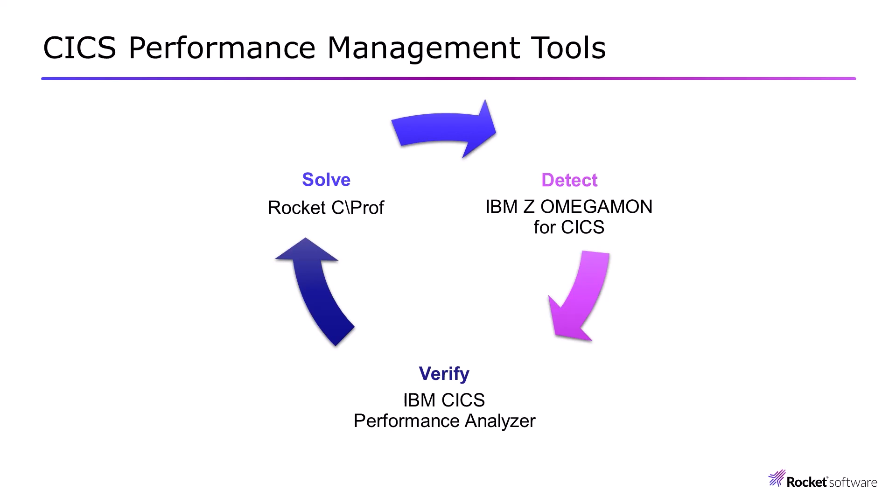Then I would go back and use CICS Performance Analyzer for verification to make sure I have that problem. Obviously, the solution that I got from the monitor is only short term. The problem can occur again and again and again.